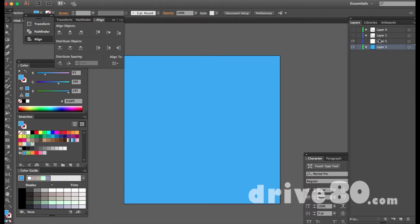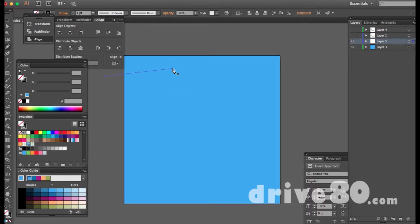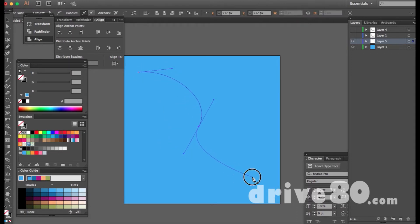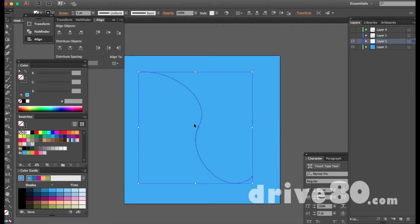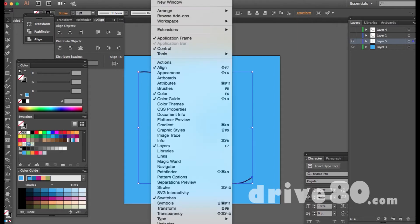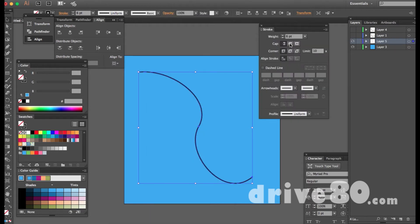I'm going to walk you through how I did it. First, grab the pen tool by hitting P and draw a line. Make sure the stroke is black and the fill has nothing. We're going to create a wire. To stop the pen from connecting, hit Escape and then V for the selection tool. The line is a little too thin, so I'll find the stroke panel and increase it a bit.